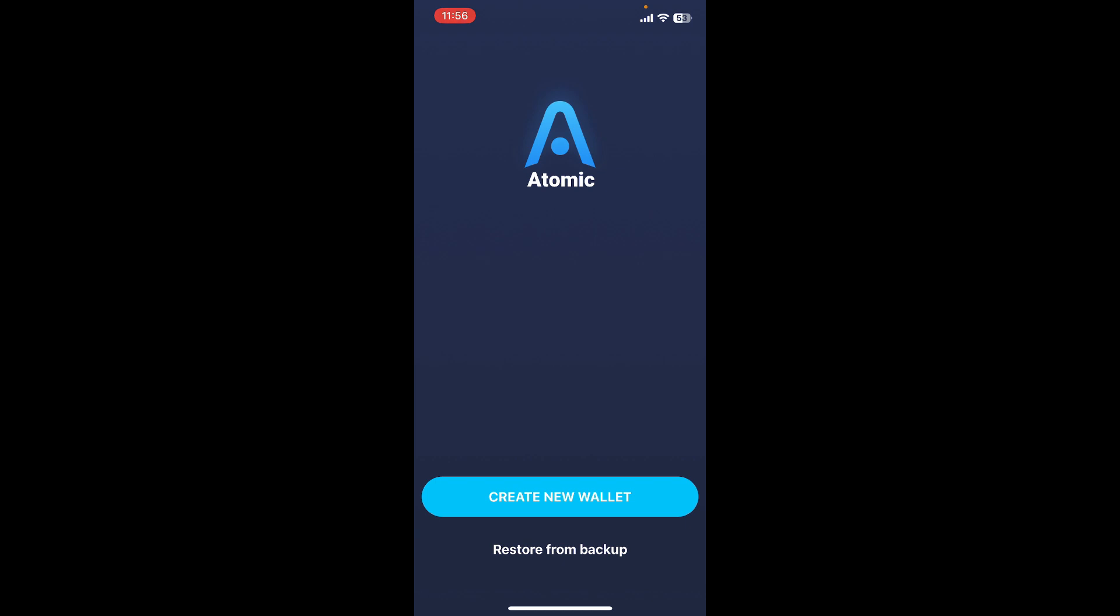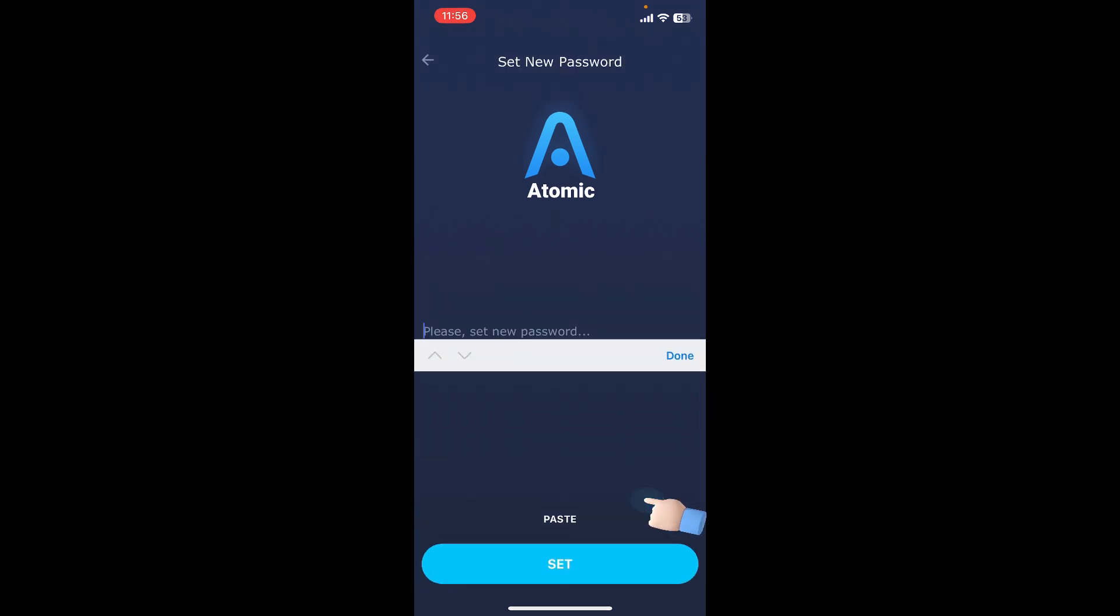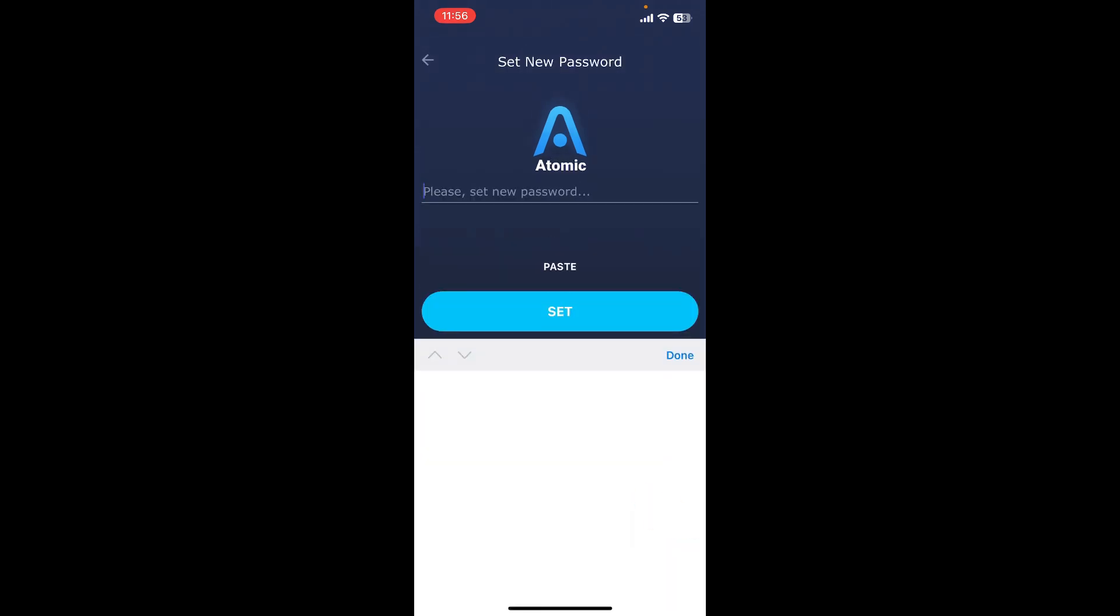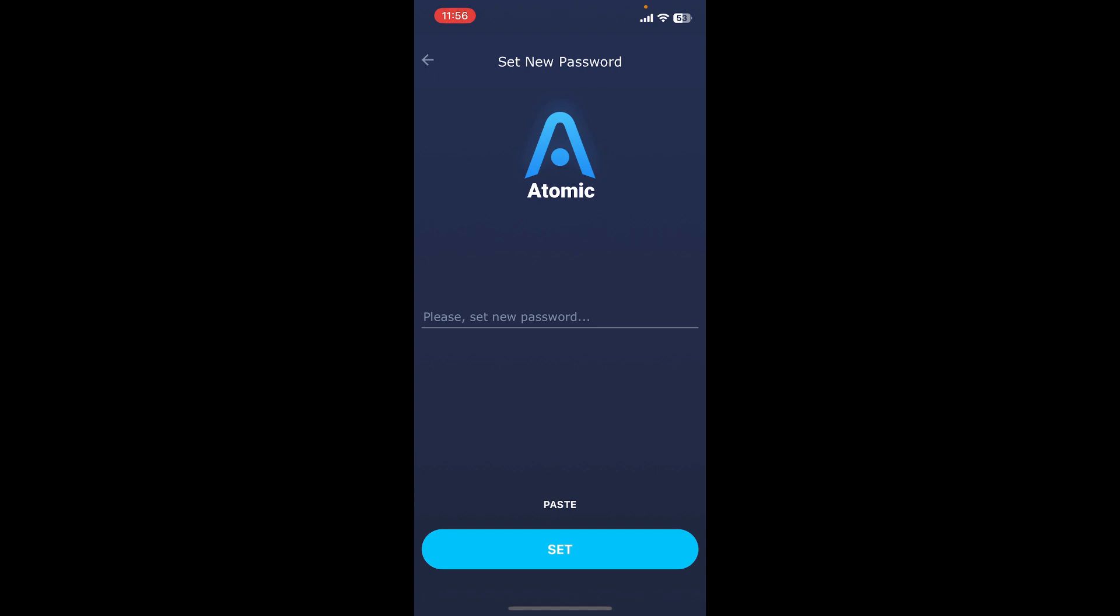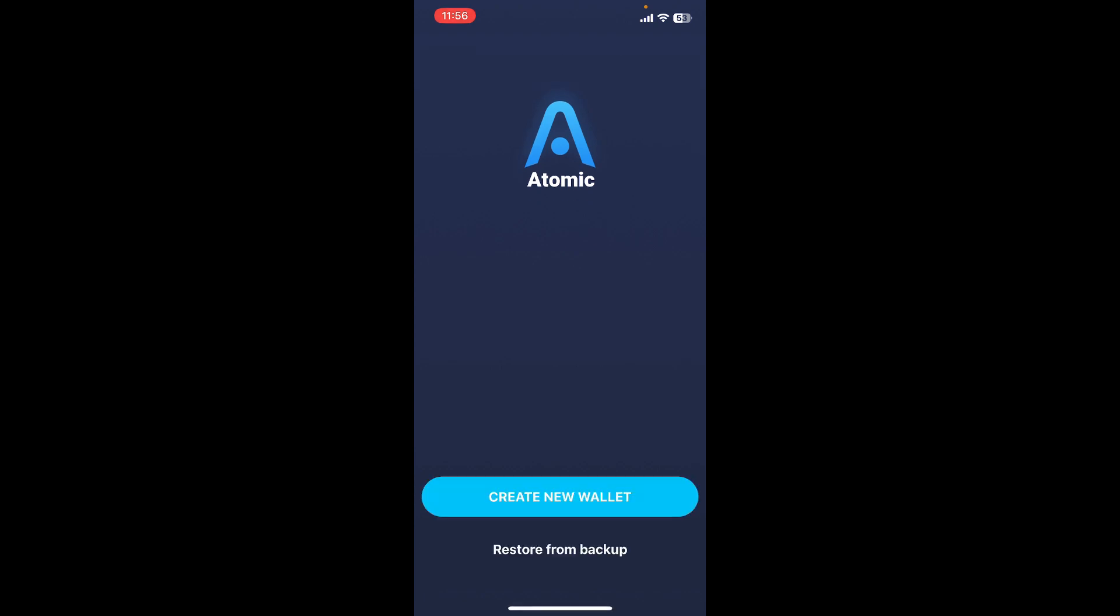If you don't have a wallet yet, you can tap on Create New Wallet and follow through the prompts to create a new wallet. If you already have a wallet and would like to restore or access it, simply tap the Restore from Backup link at the bottom.